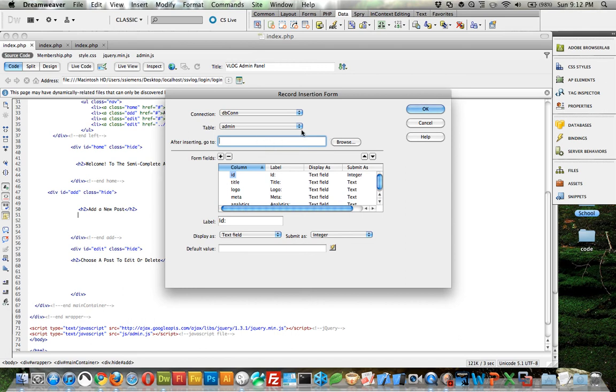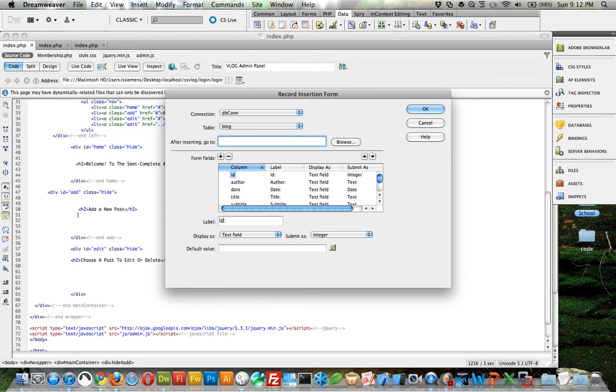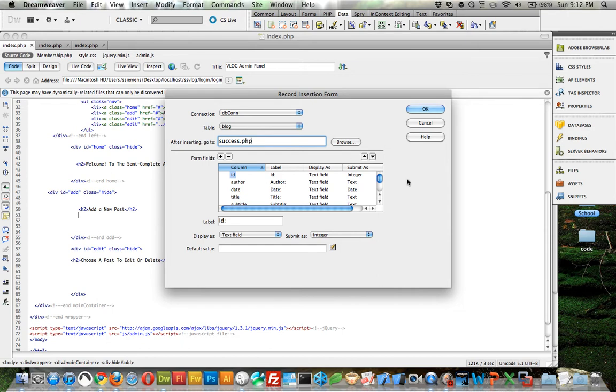After inserting, first thing, make sure we have the right connection - dbcon that we created earlier on. Pick the table, we want the blog table. After inserting the record, what page do you want to go to? We want to send them to a page I've already built, success.php, so they can have confirmation that it went through.